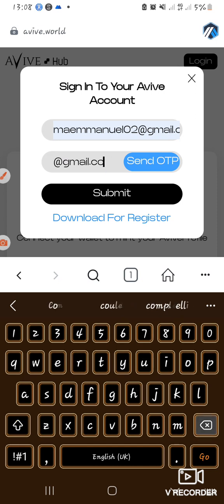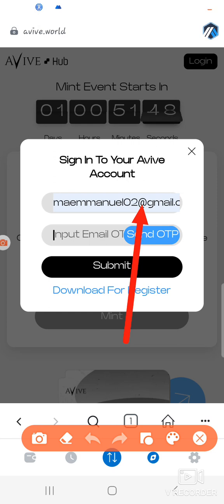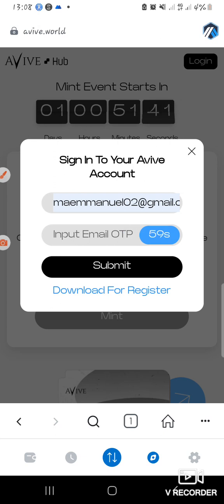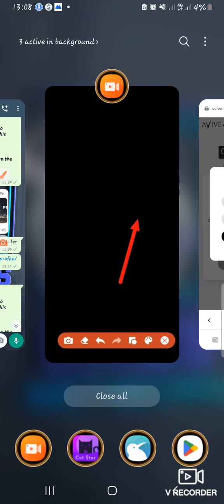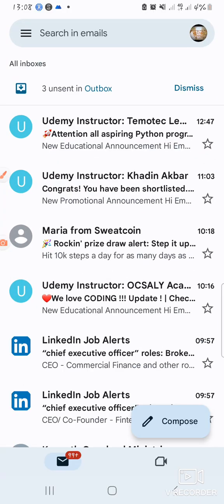I've input the email, so I'm going to click 'Send OTP' here. I will now have to go to my email — you all know the email app — I'll just come to my email.